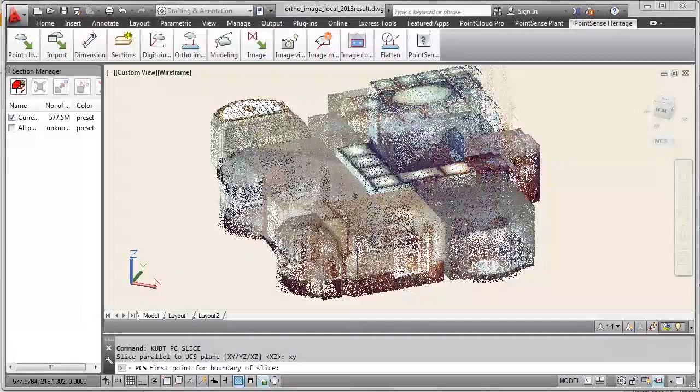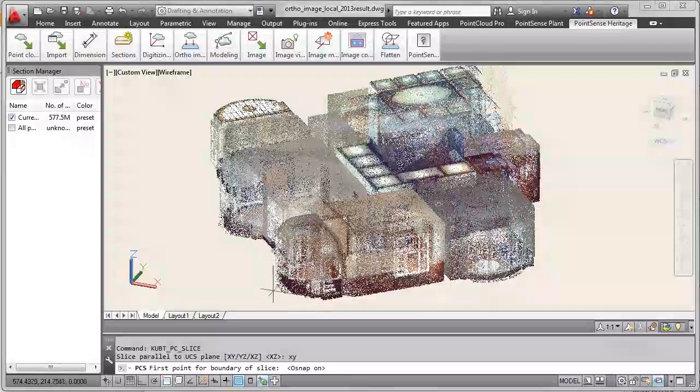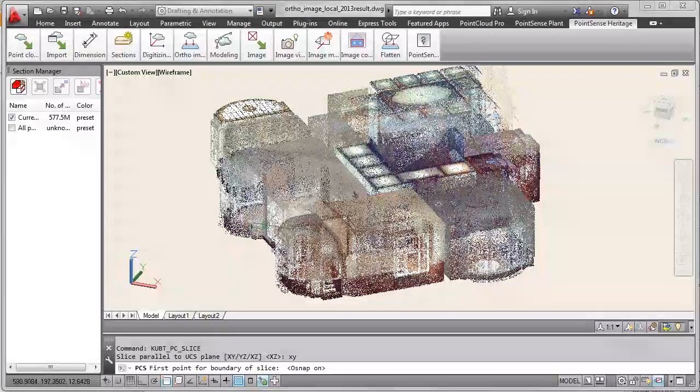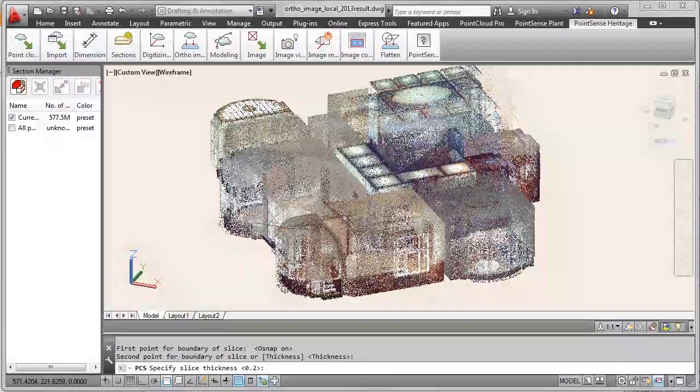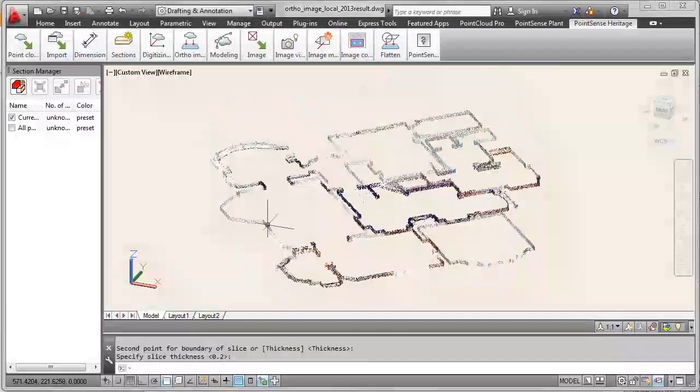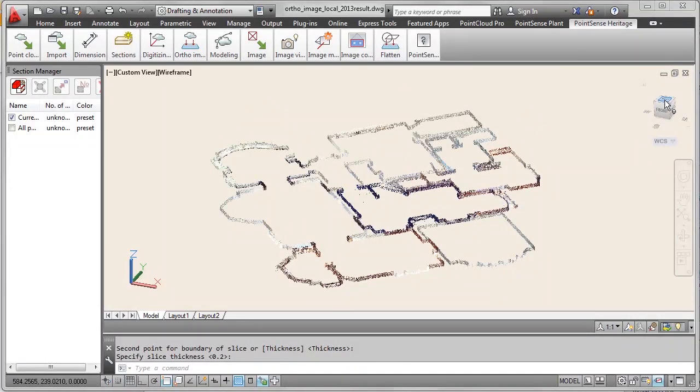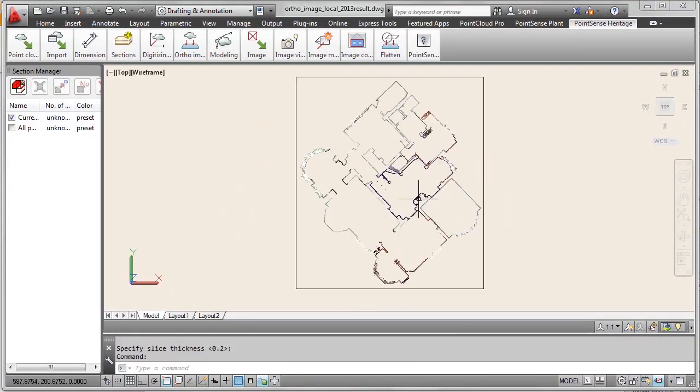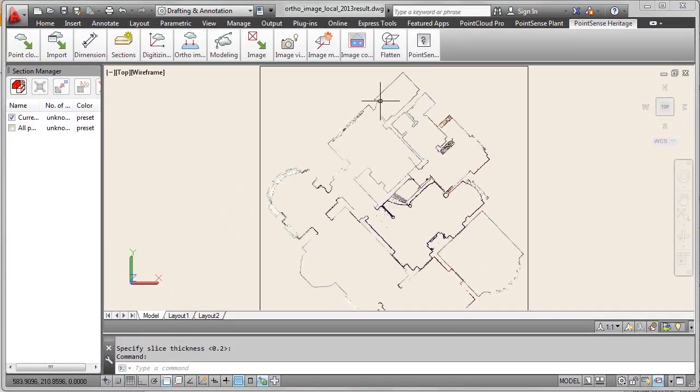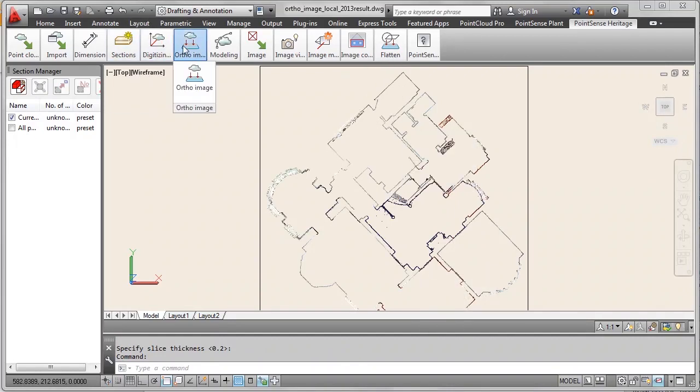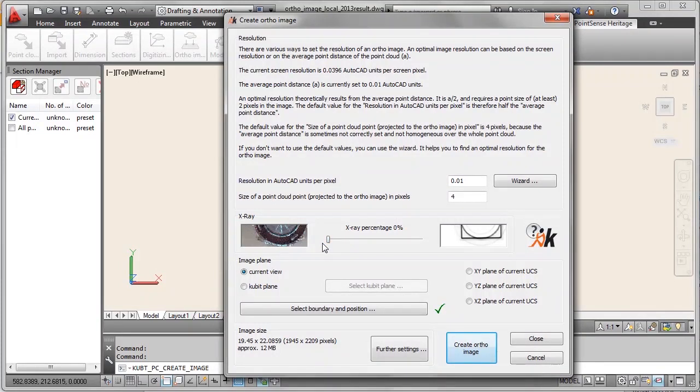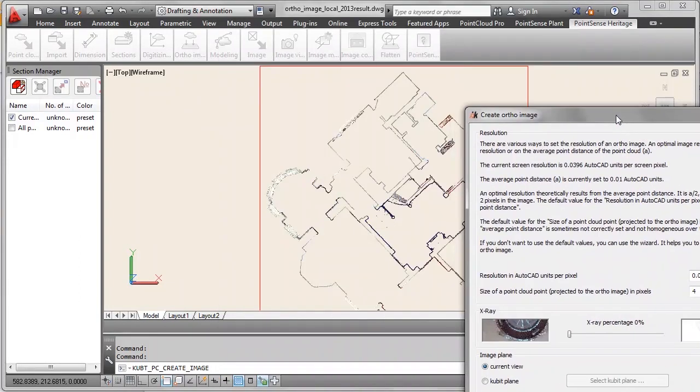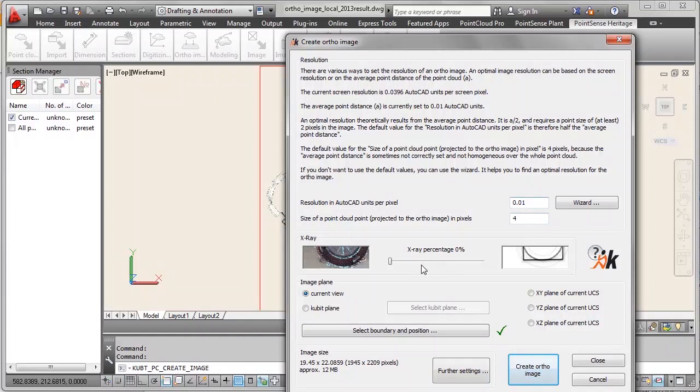A section parallel to XY plane of the user coordinate system. And enable the object snap start point of the slice and define as thickness. And you see in the slice the outlines of the building are clear. In AutoCAD you could use this right away for creating your floor plan. But if your customer needs this in a CAD without point cloud support, then you would need to create the author image. That's what we are doing now.